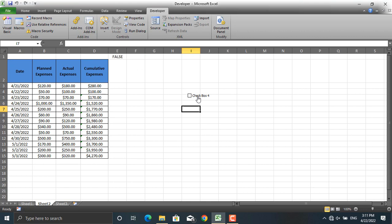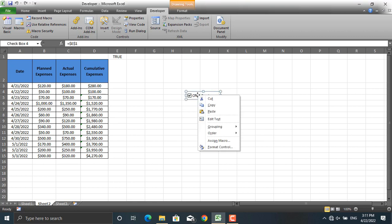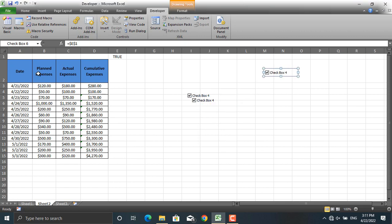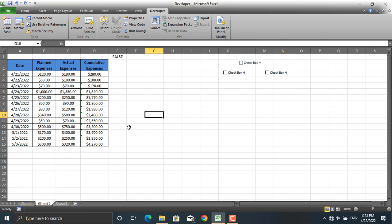If the checkbox is ticked, TRUE will appear in the linked cell; if unchecked, it becomes FALSE. That is how the checkbox works. Let's copy it to have three checkboxes — one for planned expenses, one for actual expenses, and one for cumulative expenses.